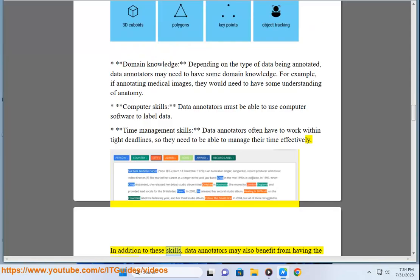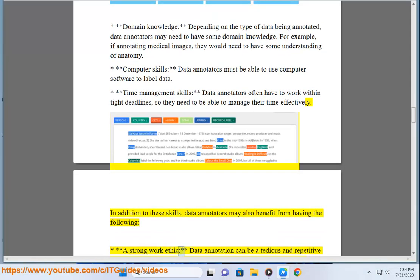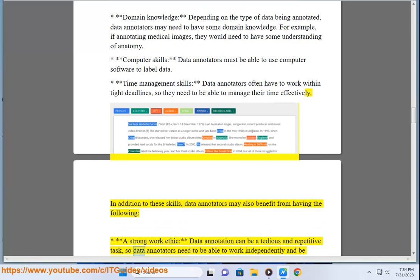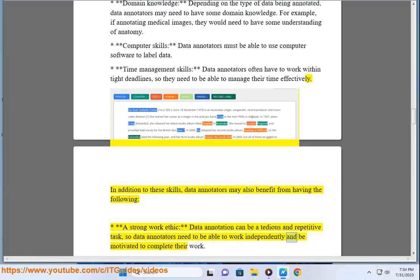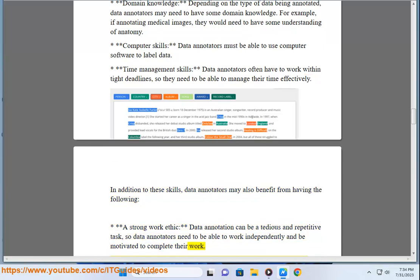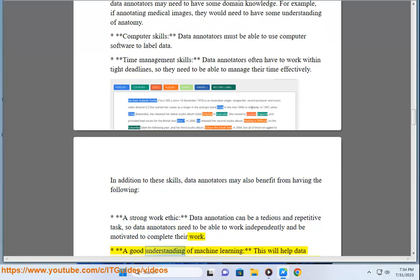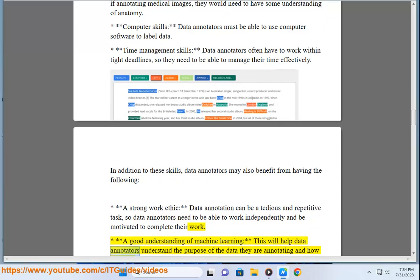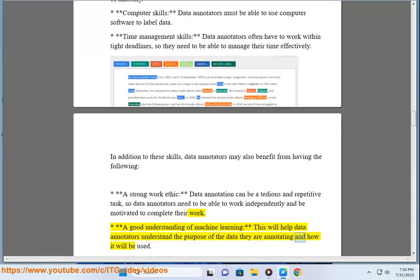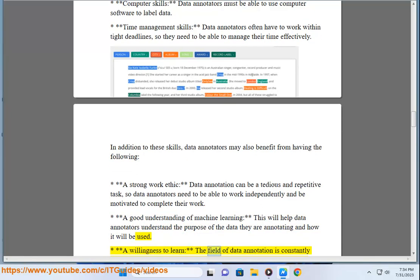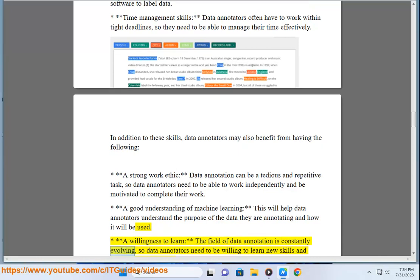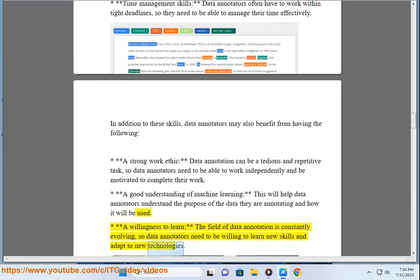In addition to these skills, data annotators may also benefit from having a strong work ethic — since data annotation can be a tedious and repetitive task, annotators need to work independently and stay motivated; a good understanding of machine learning, which helps them understand the purpose of the data they are annotating and how it will be used; and a willingness to learn, as the field is constantly evolving and requires adapting to new technologies.